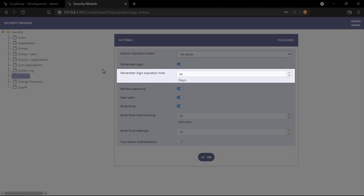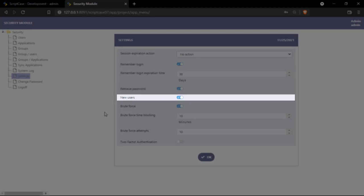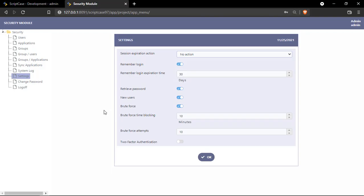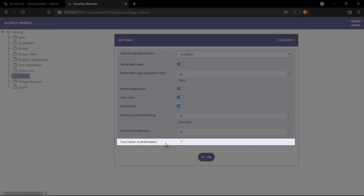Then we have here the option to retrieve the password. We can also enable external users to create a new user within your system. Then we have here the brute force options. We have the minutes and the attempts and finally we have here the two-factor authentication.